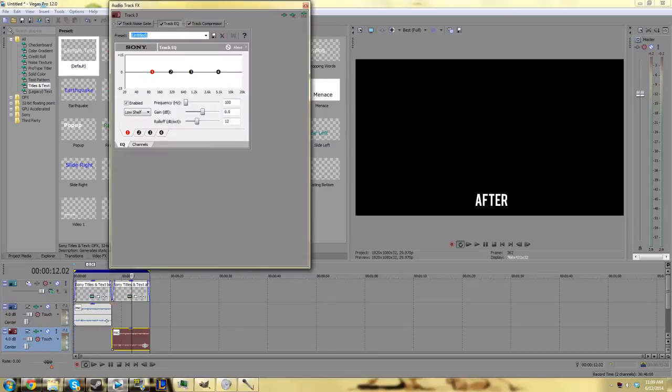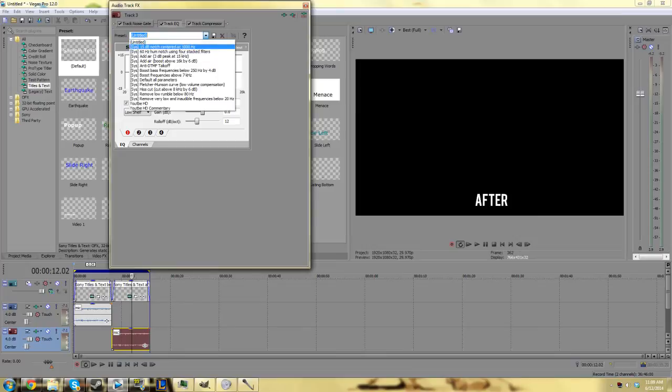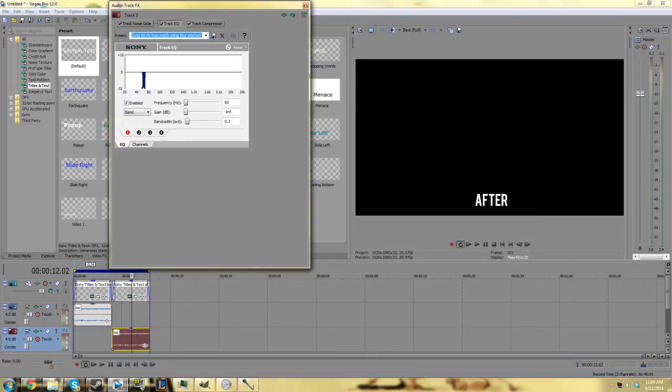Right here you already have three preset effects which is really handy because we're going to be using track EQ. When you set this to 60Hz hum notch using four stacked filters, this will take away the humming noise from your microphone, which is really helpful.